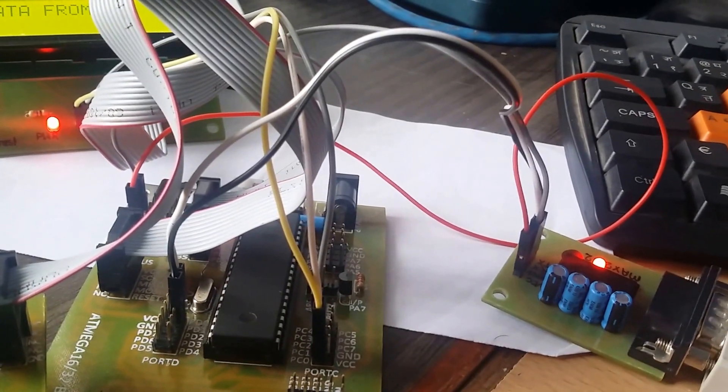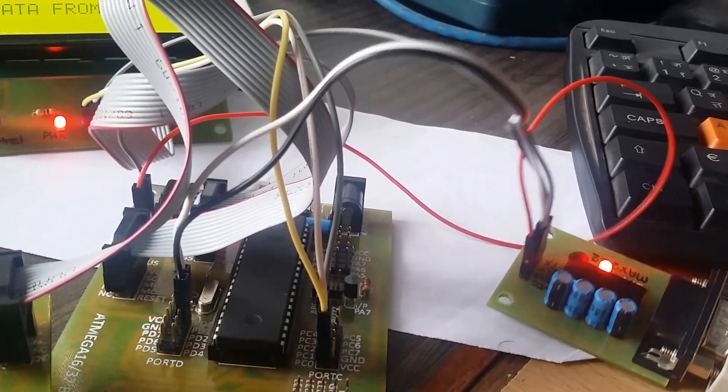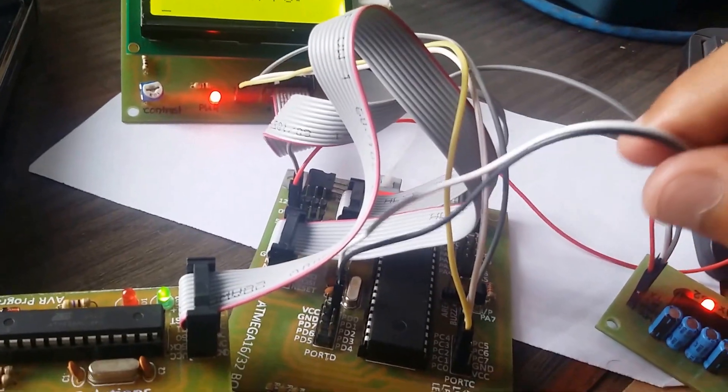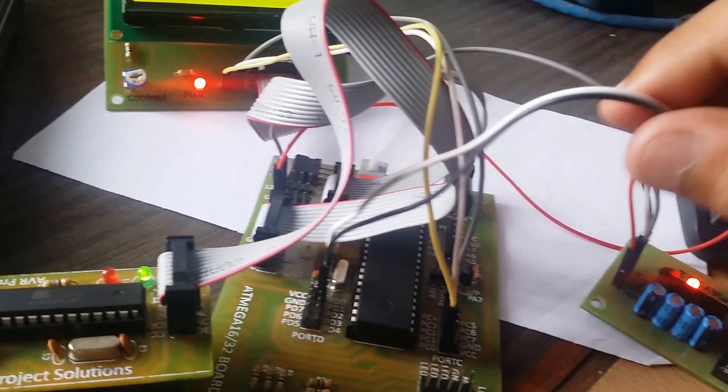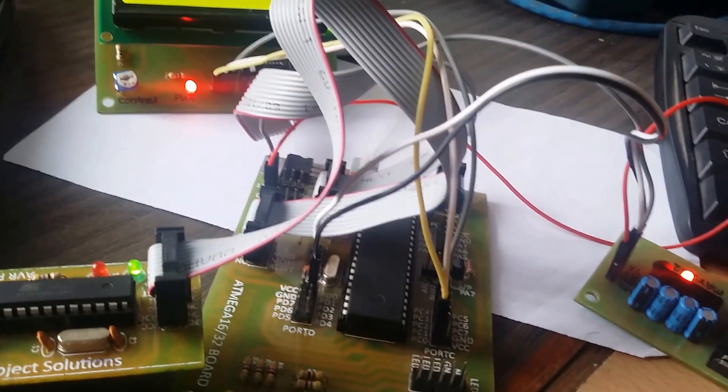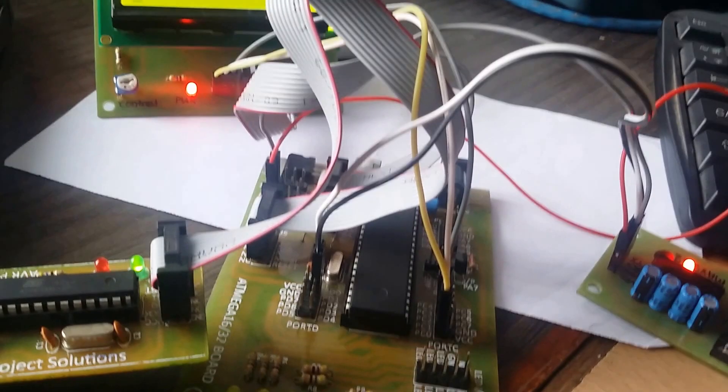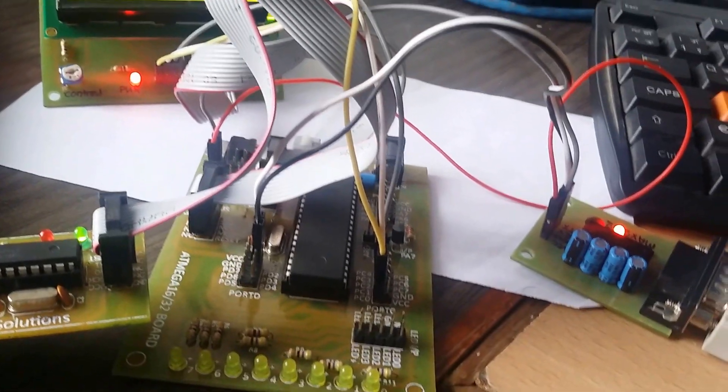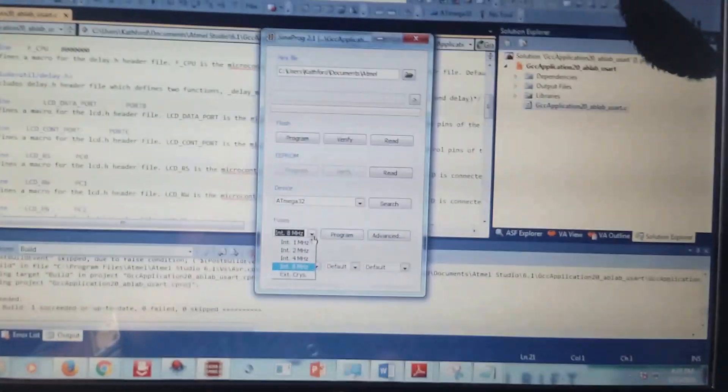The TX and RX pins are connected respectively here. In the program, we use Atmel Studio 6 for programming. As we already programmed, let's build the program here.